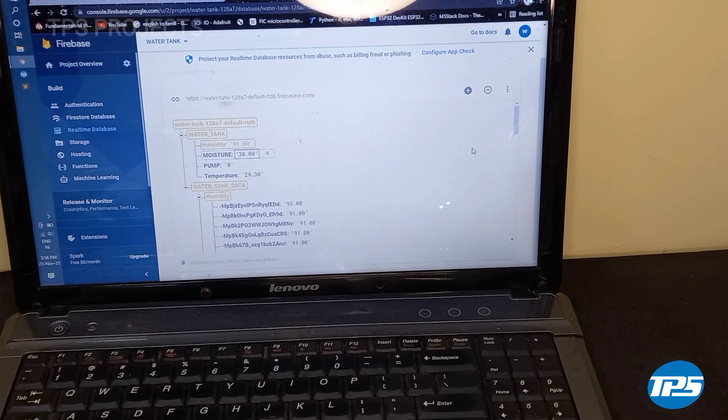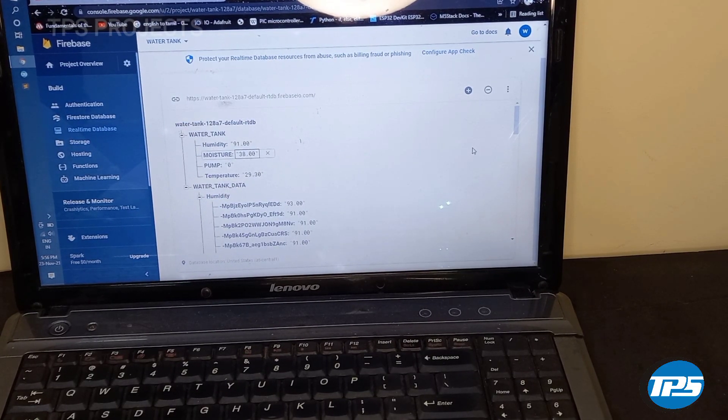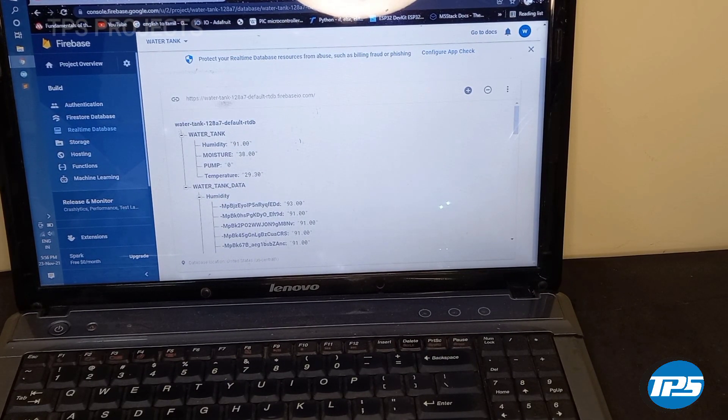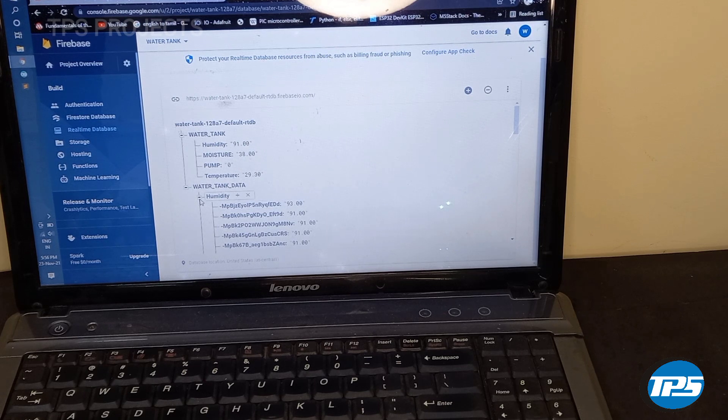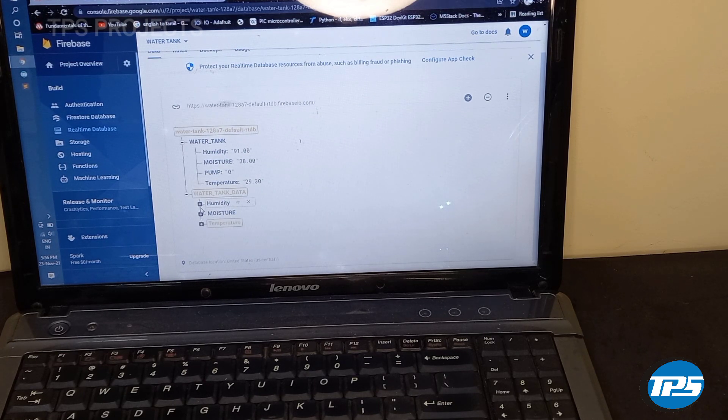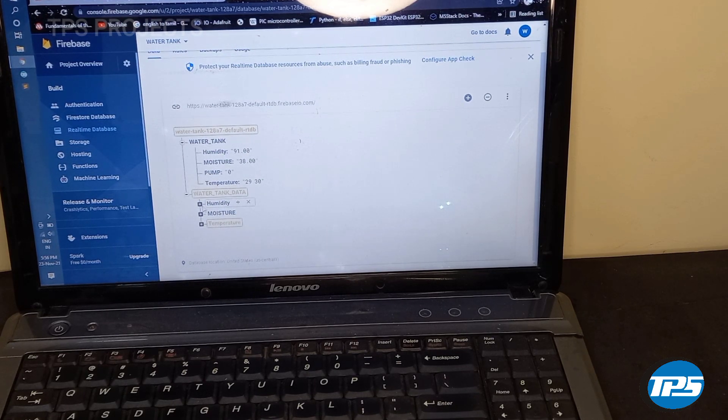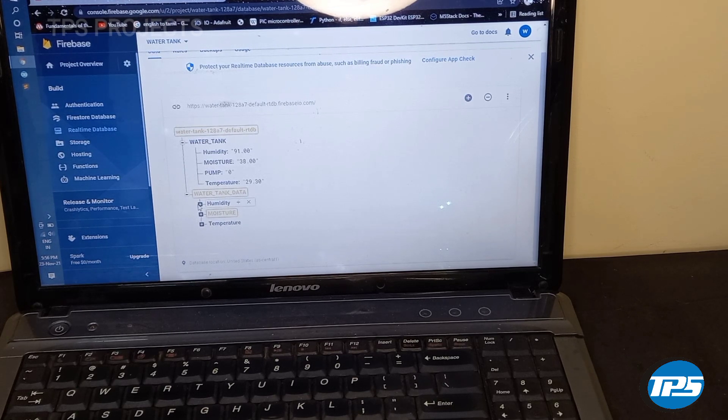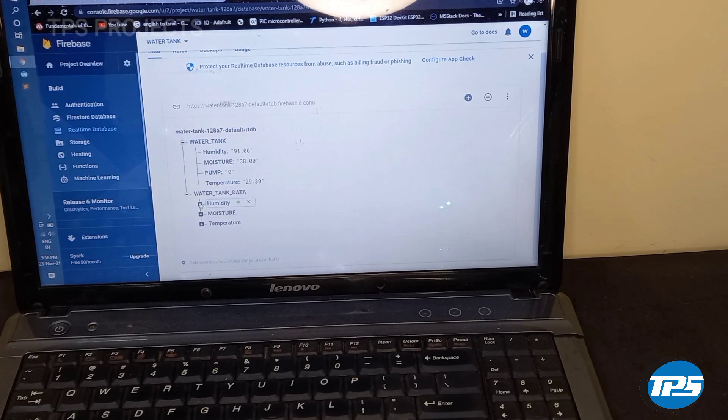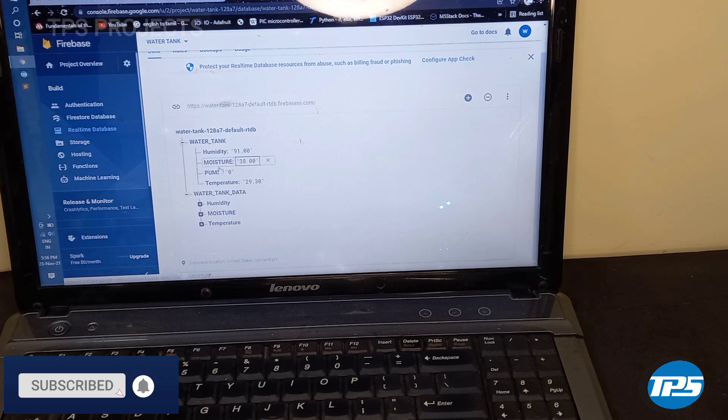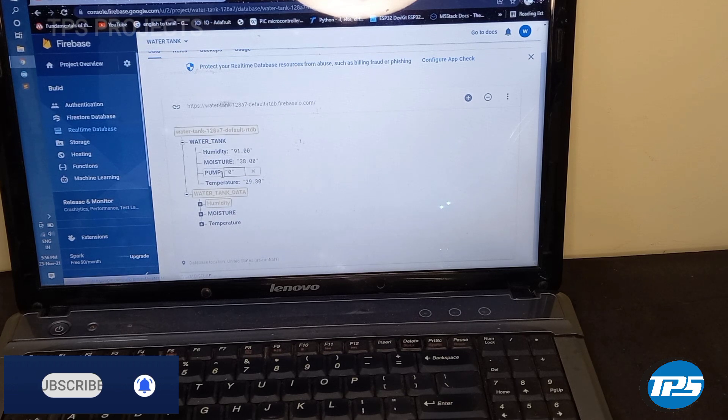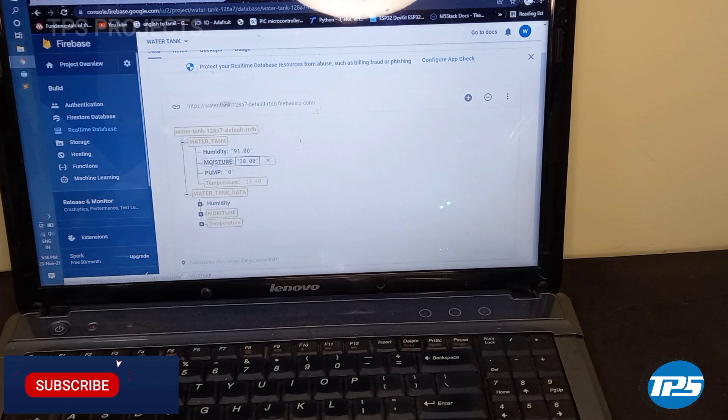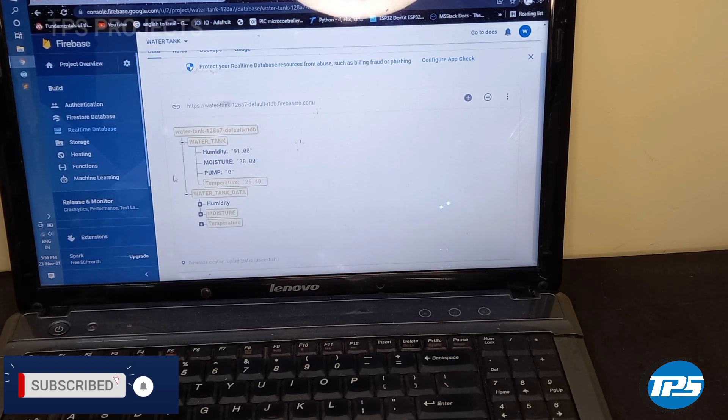Now here you can see that database is stored in the cloud in Firebase database system. First here you are seeing the static database system. Here the temperature, humidity, the pump status and moisture is recorded and viewed.